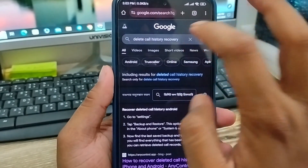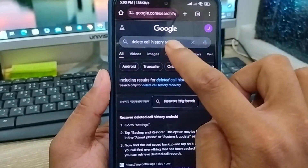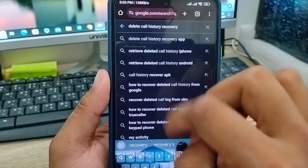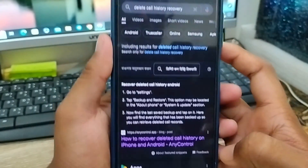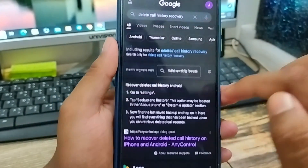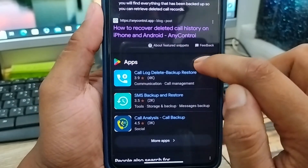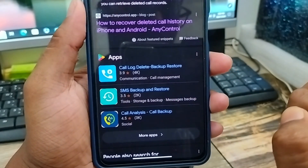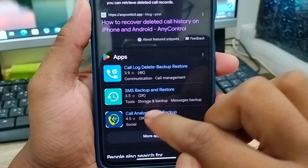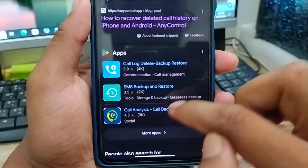Now what I'm going to do is I'm going to tap deleted call history and recover. As you can see the option called Call History and Recover. I'm going to tap the service option from here and scroll down to find the call logs.